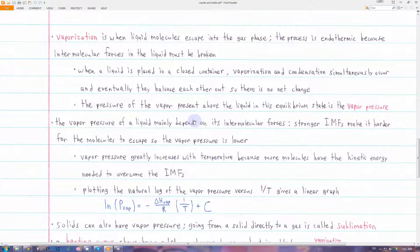This process of vaporization is endothermic, because in order for the molecule to escape the liquid, the intermolecular forces in the liquid must be broken. The heat needed to vaporize a substance is given by its enthalpy of vaporization.